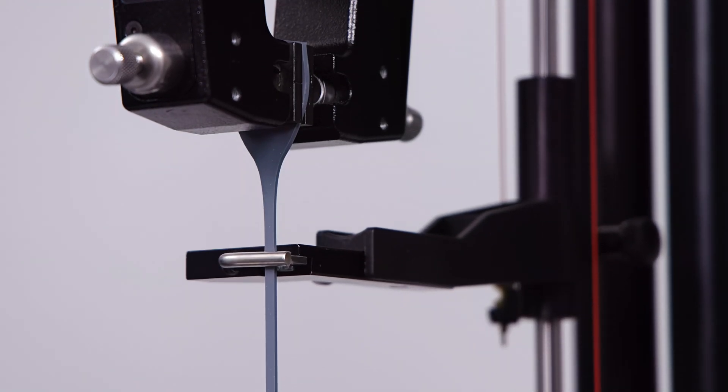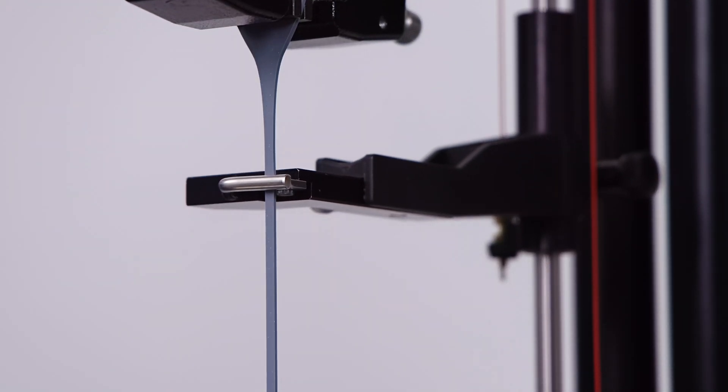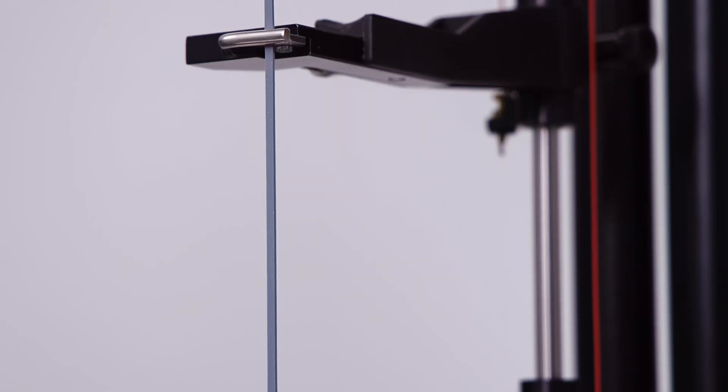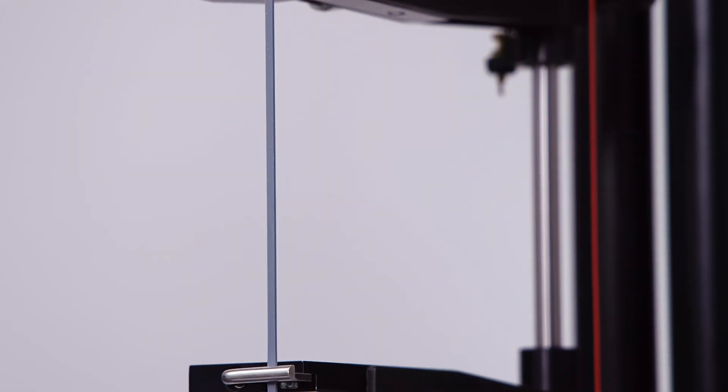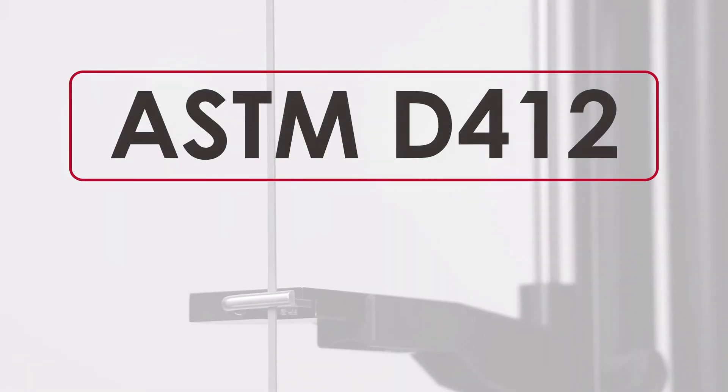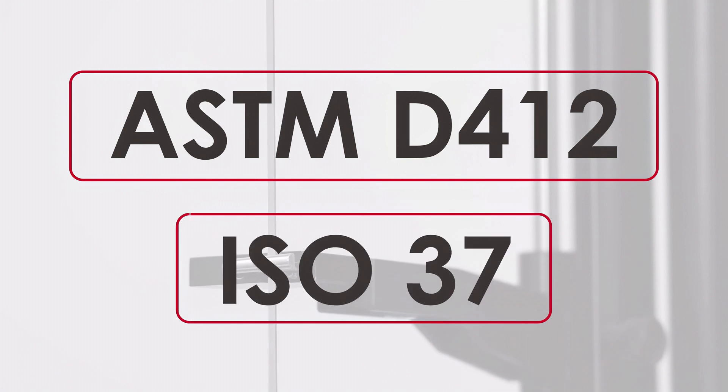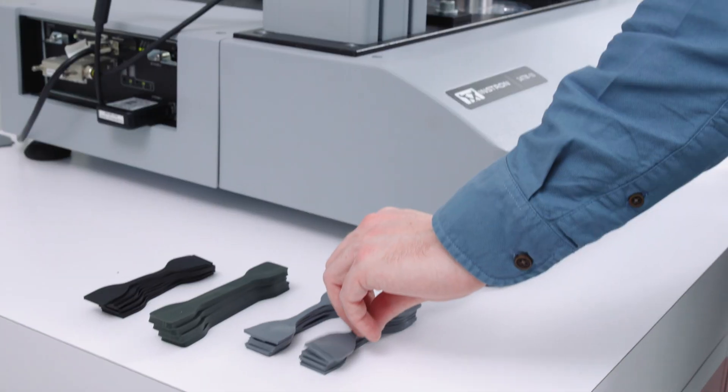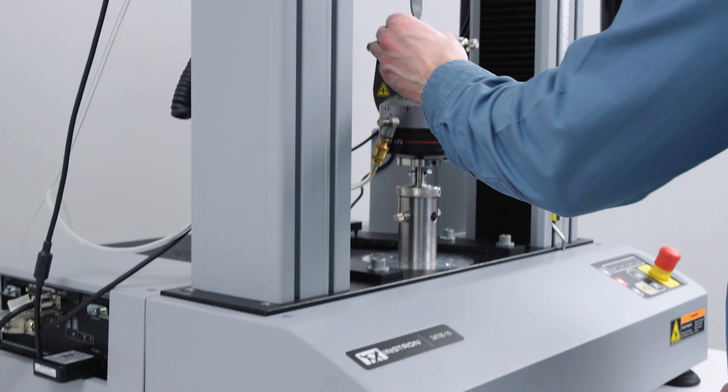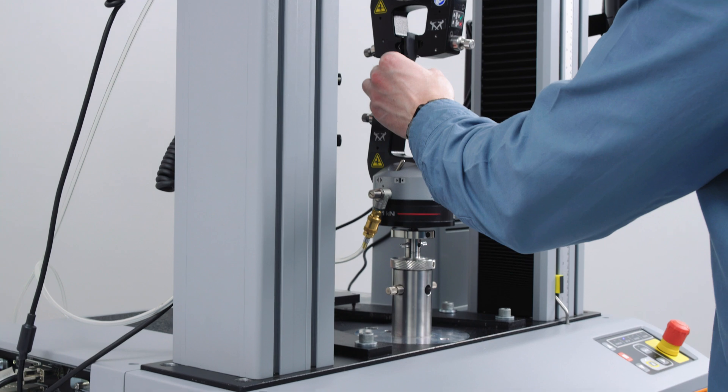The Long Travel Extensometer delivers repeatable results and meets common industry standards such as ASTM D412 and ISO 37. It also excels in high-throughput quality control environments.